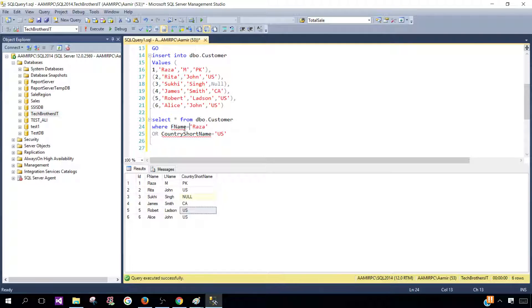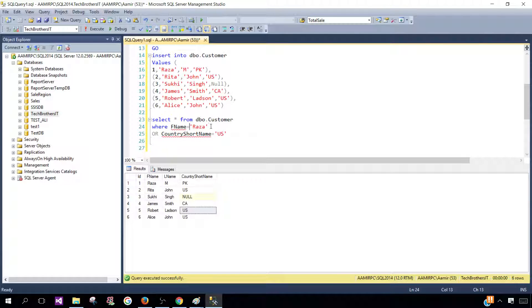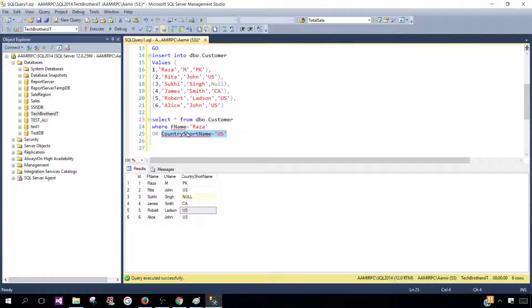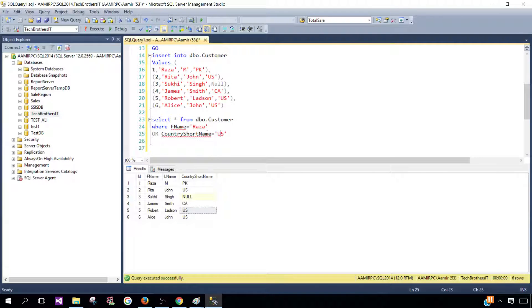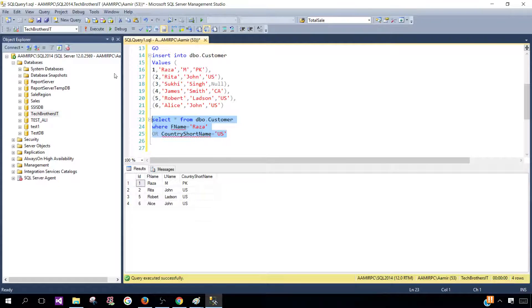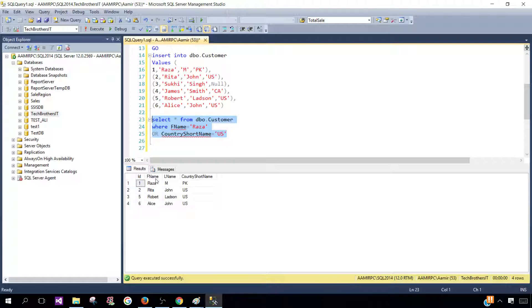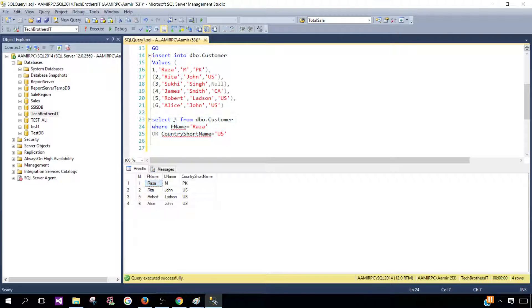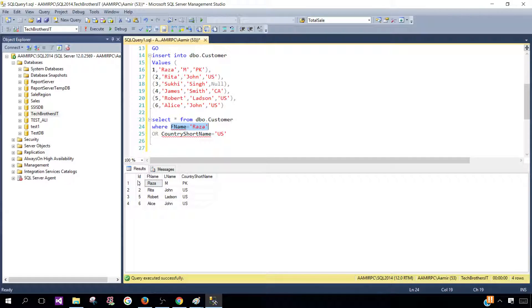Then the record will be returned if either of these conditions will be true. We can have multiple OR and multiple conditions here. I'm going to show you later. So let's run this select query. And you see that we got four rows. Here, the FirstName column is equal to Raza, so this was true. That's why this row was returned.